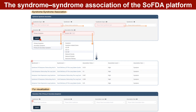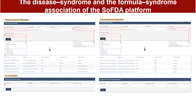If visualization is needed, please select the syndromes once more. Disease-syndrome association and formula-syndrome association follow the same steps as above.